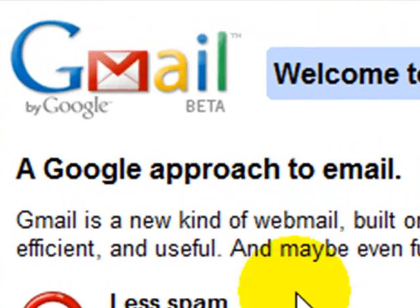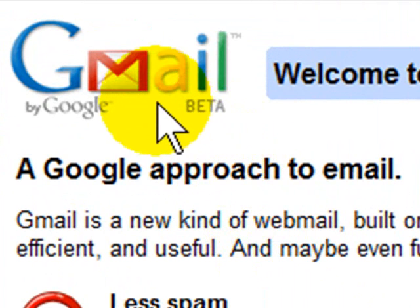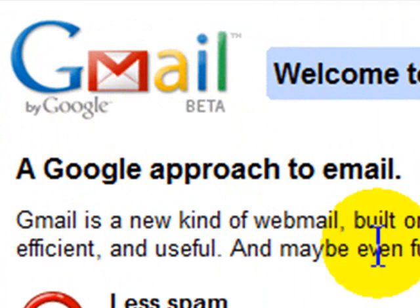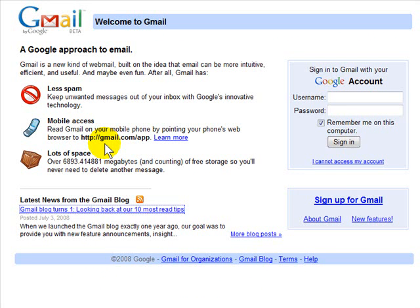For those who have not heard of Gmail, Gmail is a service from Google. It is free and is a competitor to services like Hotmail and Yahoo Mail and other web-based mails. Over the course of the next three or so videos, I want to share some of the features of Gmail and why I made the change from Outlook to Gmail and I won't go back.